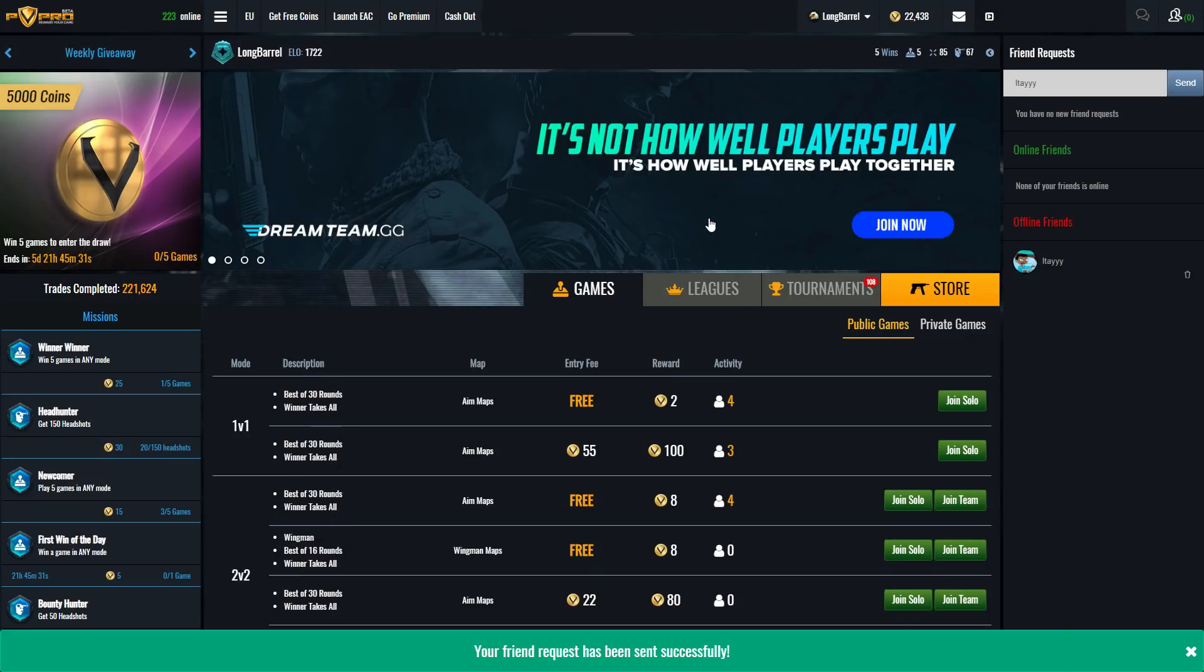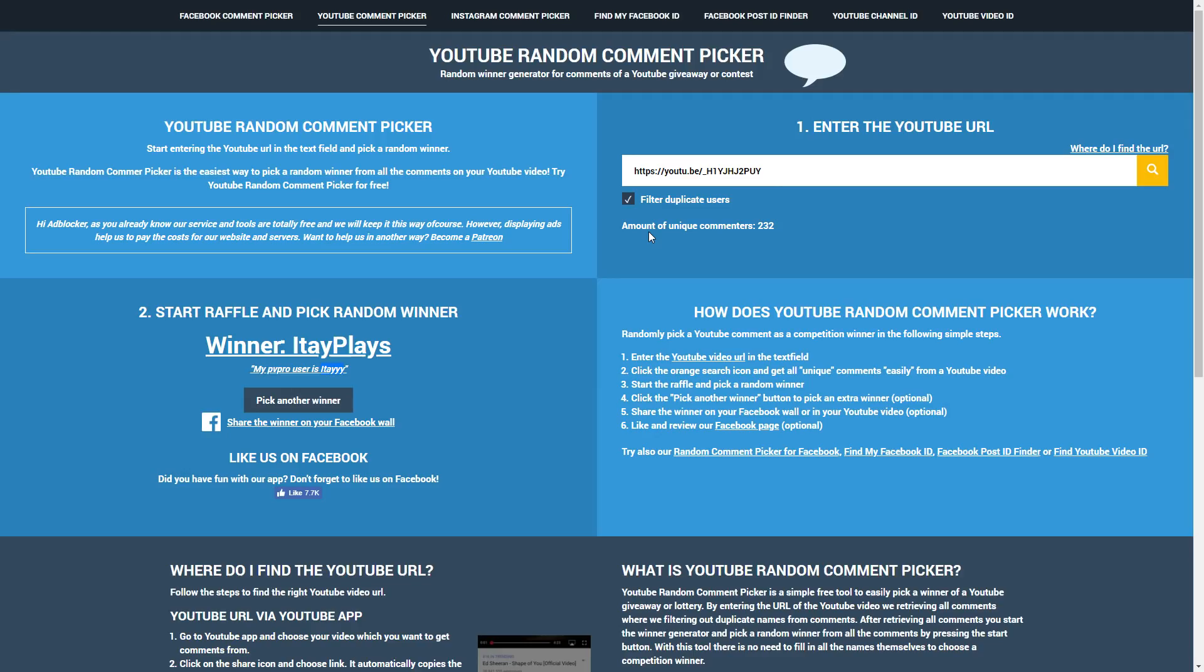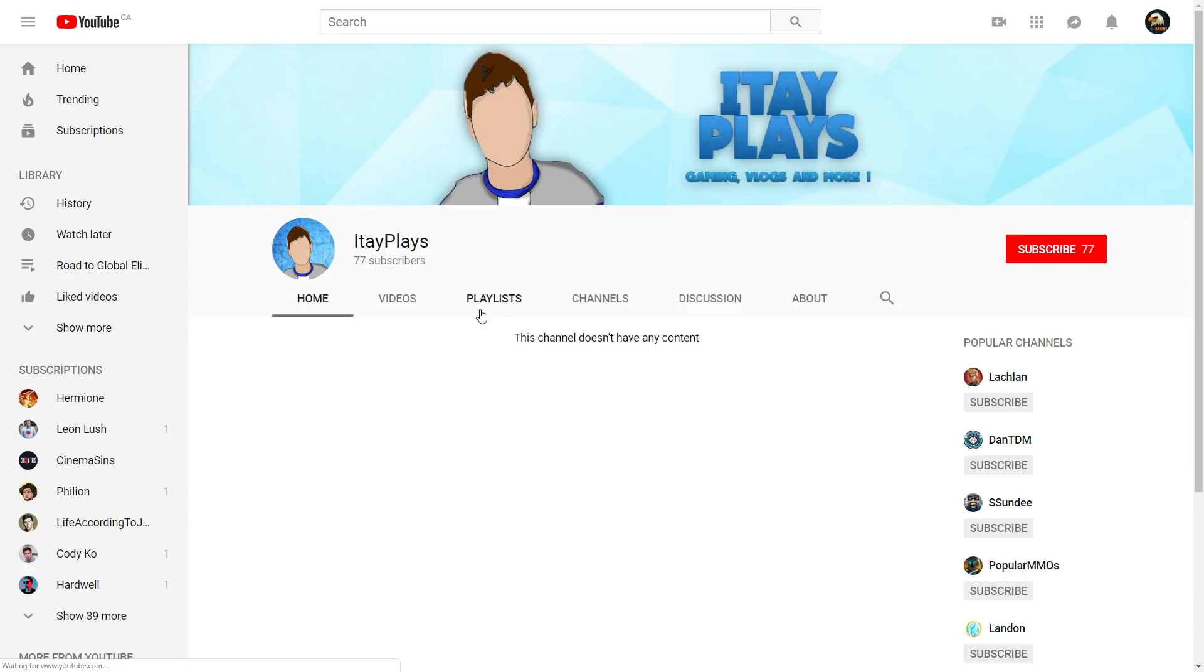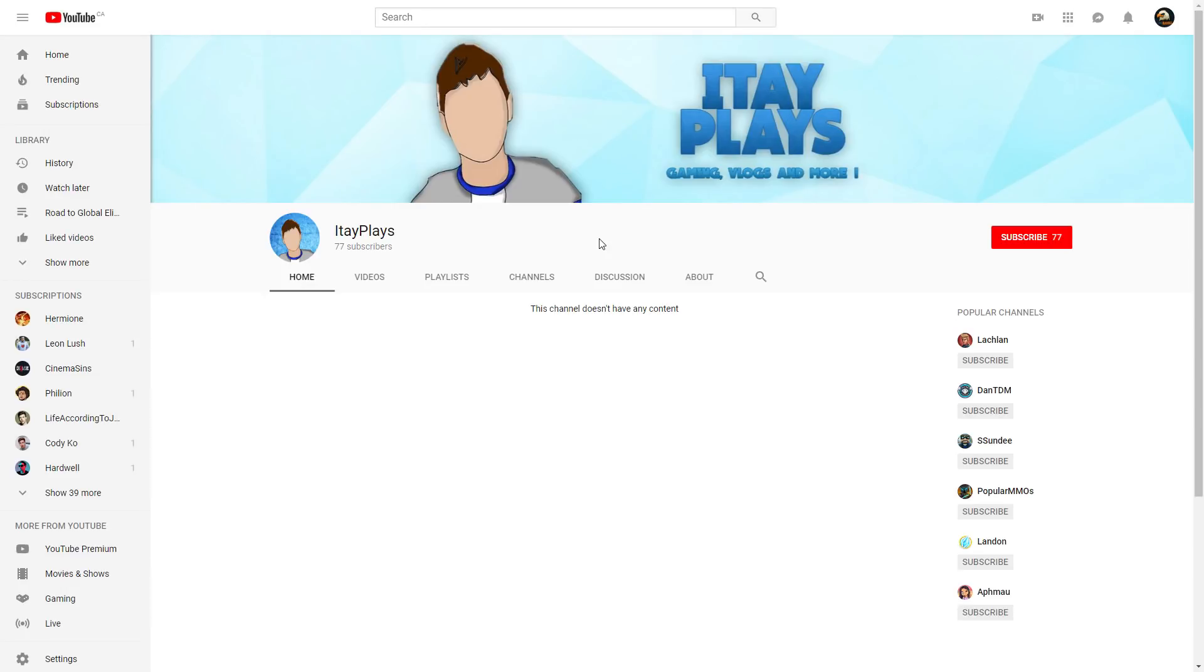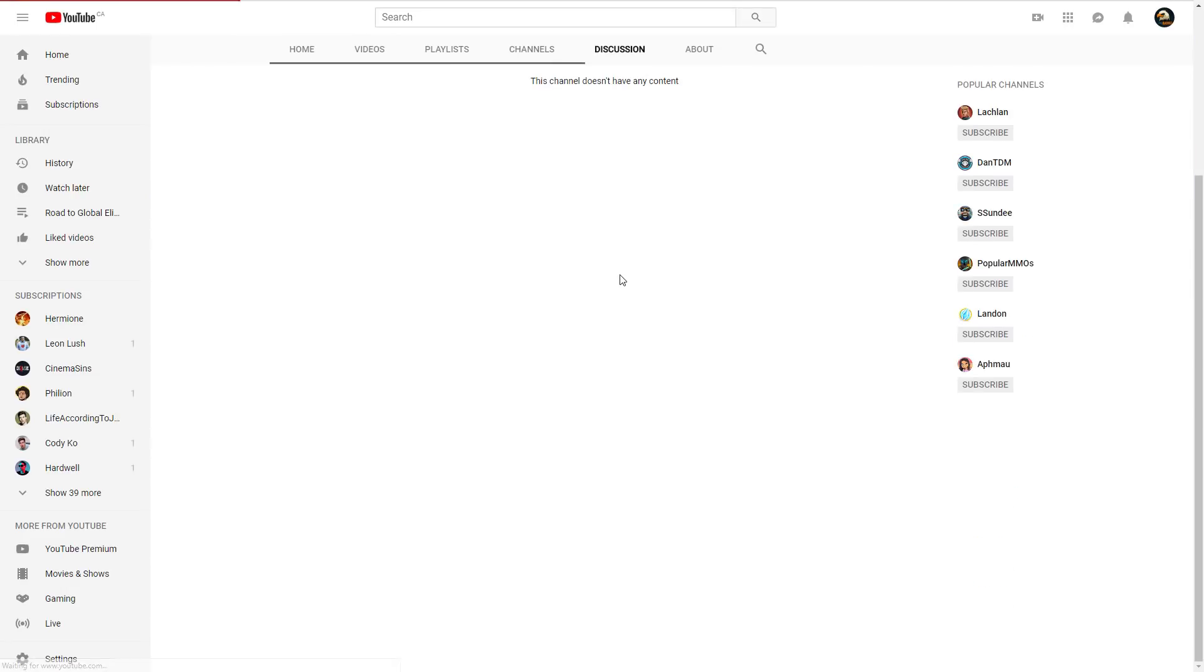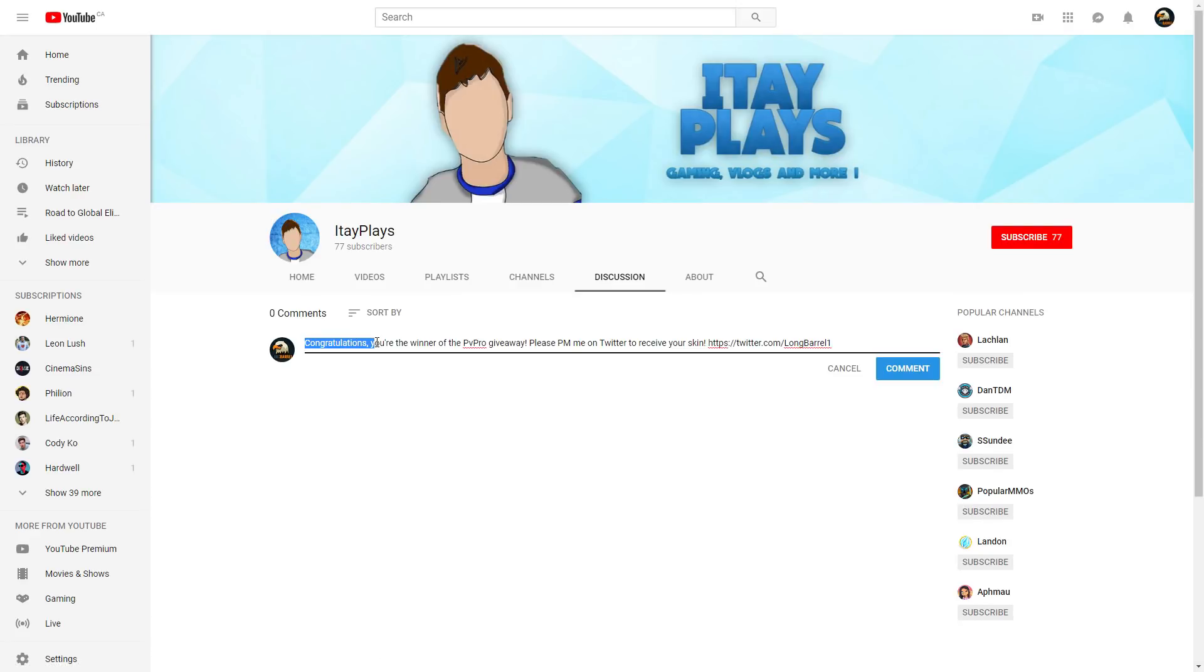I actually completely forgot that they've taken out private messaging on YouTube completely. So now the only way I'm able to get in contact with Itay here is if I go to his discussion tab and I'm going to leave him this comment: Congratulations, you're the winner of the PVPro giveaway. Please PM me on Twitter to receive your skin, and I left my Twitter link right here. Because this is not live and this is pre-recorded, there's no way that a bunch of you guys are going to see this and send me fake requests. So I'm just going to wait until he responds on here or simply PMs me on Twitter, and then I'll be back once that happens to show you proof that I actually did send the skin to him.